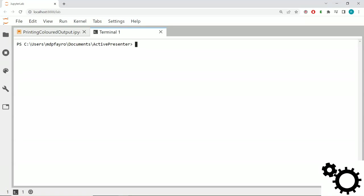Hello guys, in this video I'm going to show you how to print colored output with the function print and with the library colorama.